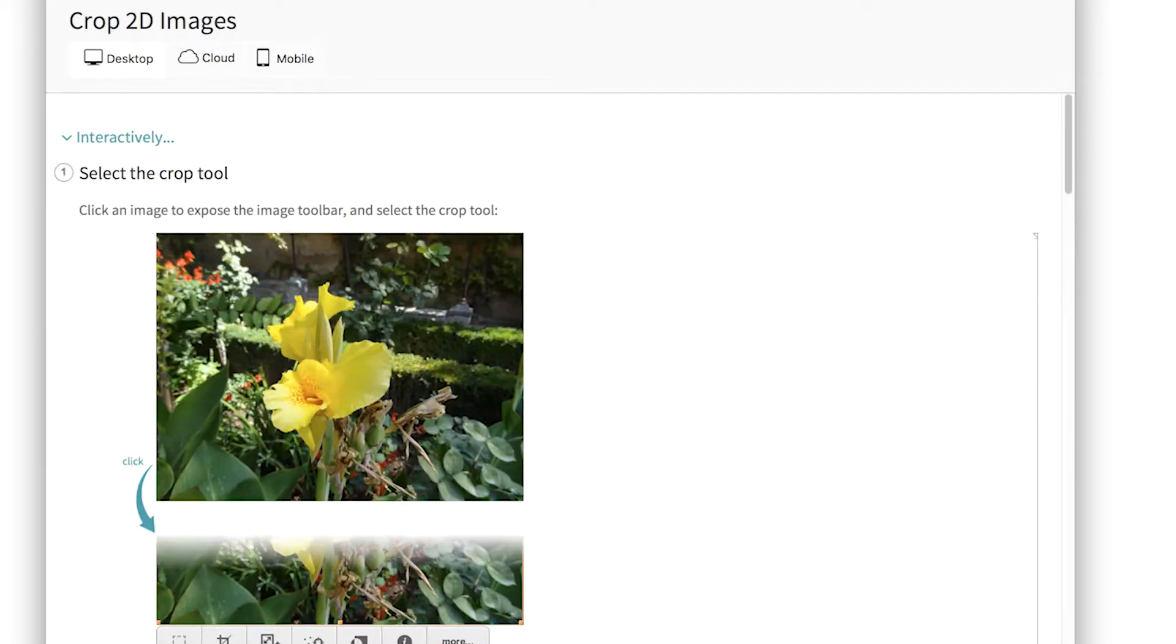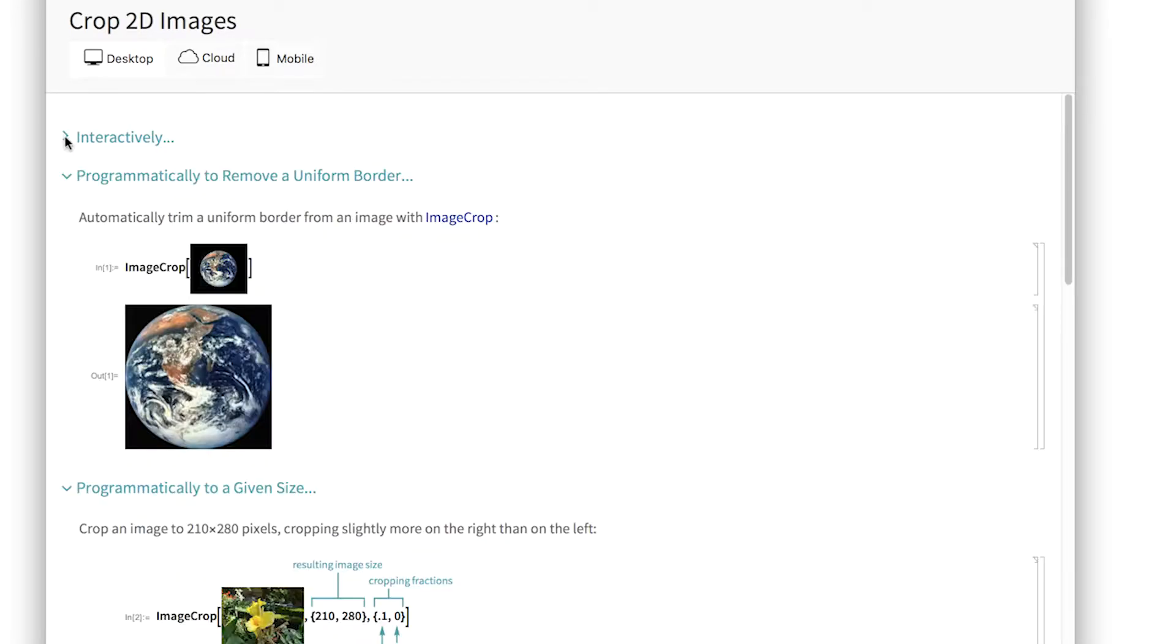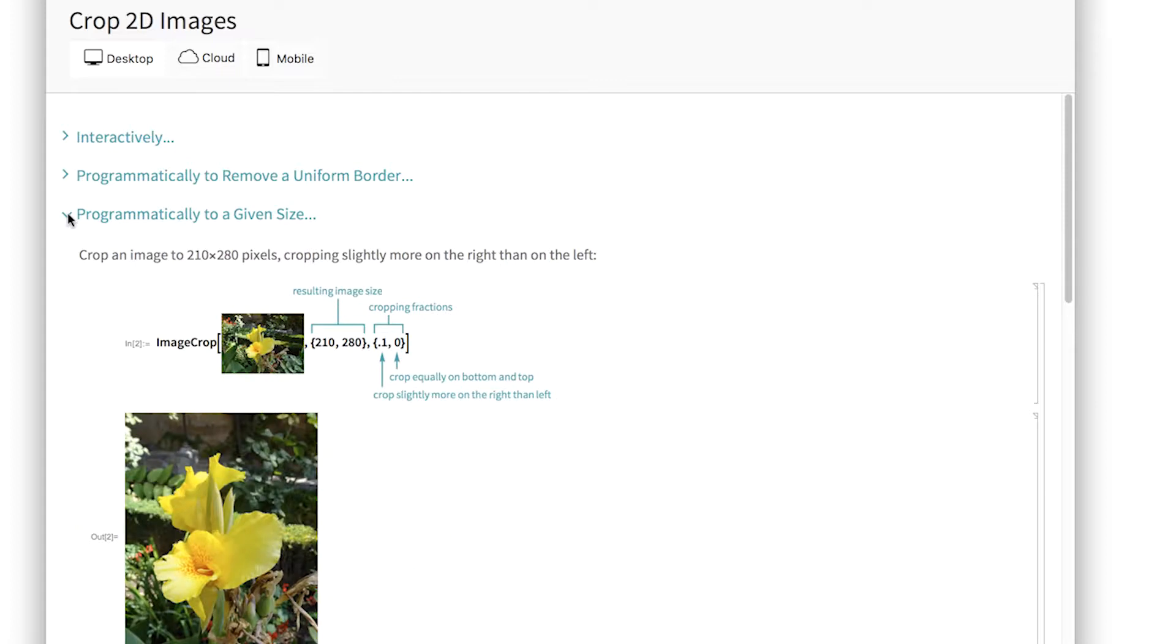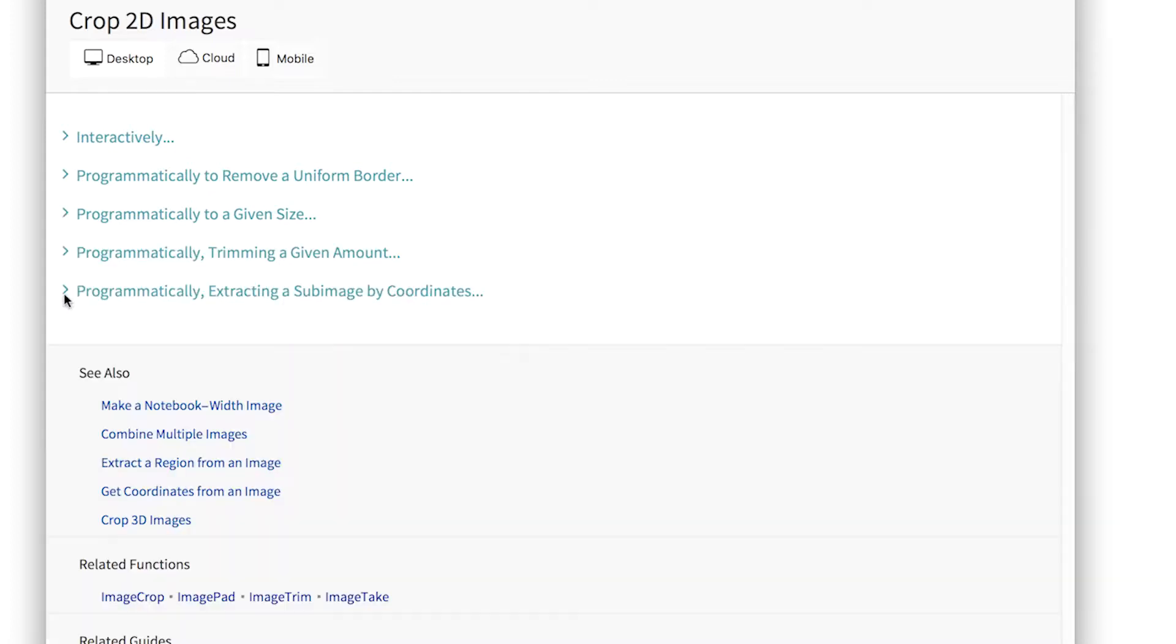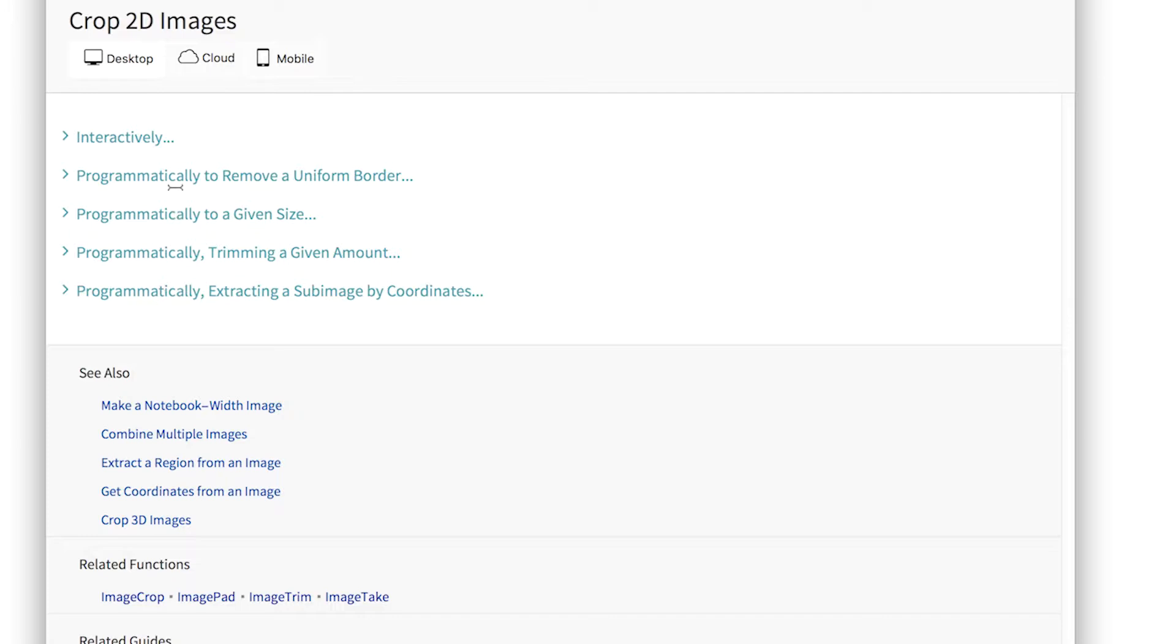There may be more than one way of doing something, and in that case we have these alternative sections, which are indicated by the ellipses. So there's the interactive way to crop images, as well as several programmatic ways. You might want to crop to remove a uniform border, crop to a given size, crop trimming a given amount, and so forth.